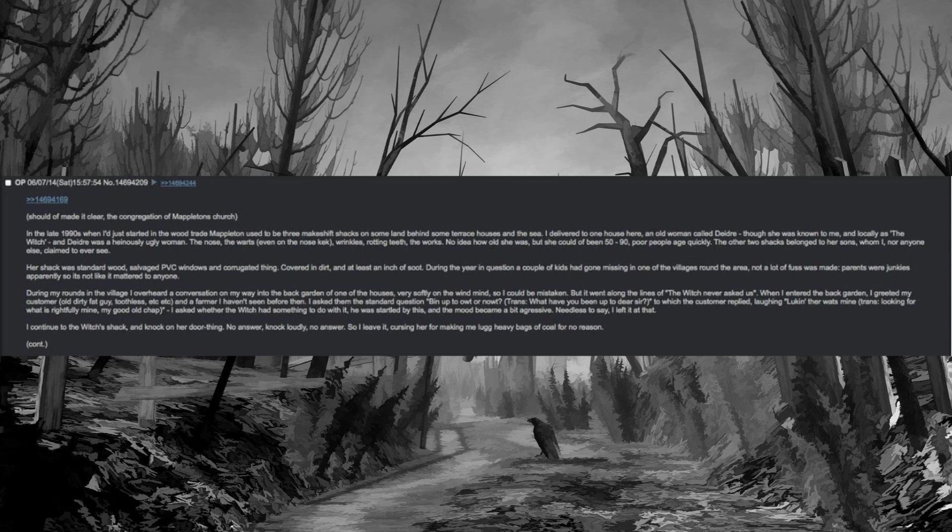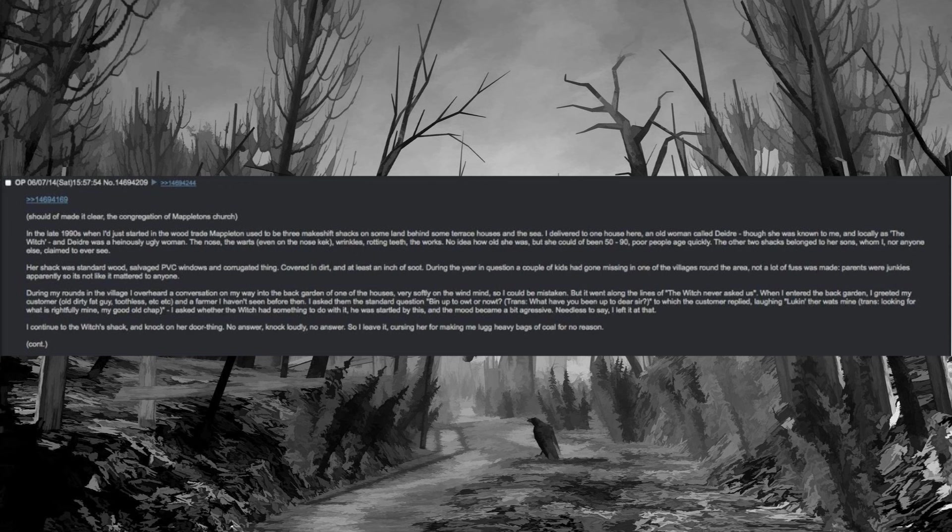Her shack was standard wood, salvaged PVC windows and corrugated tin, covered in dirt and at least an inch of soot. During the year in question a couple of kids had gone missing in one of the villages round the area. Not a lot of fuss was made, parents were junkies apparently so it's not like it mattered to anyone. During my rounds in the village I overheard a conversation on my way into the back garden of one of the houses, very softly on the wind mind, so I could be mistaken. But it went along the lines of the witch never asked us. When I entered the back garden I greeted my customer, old dirty fat guy, toothless, etc., and a farmer I haven't seen before then.